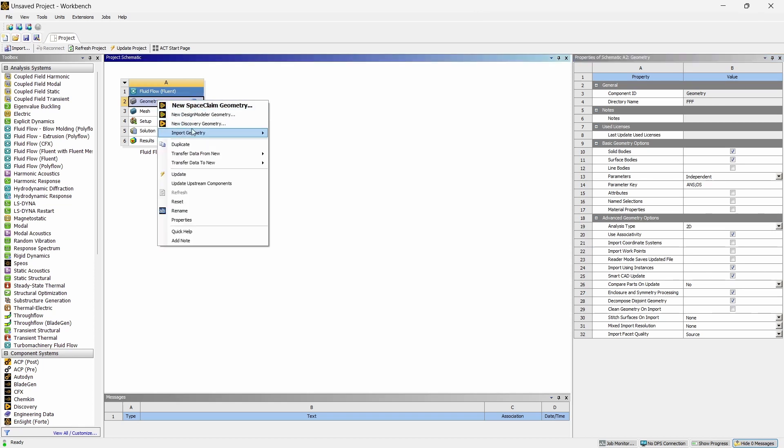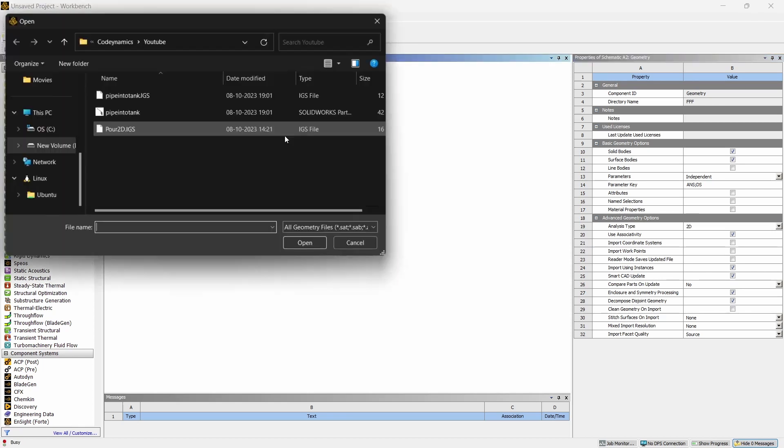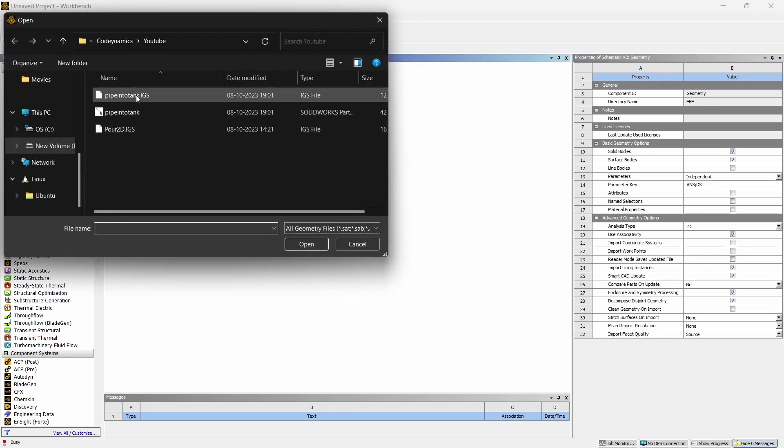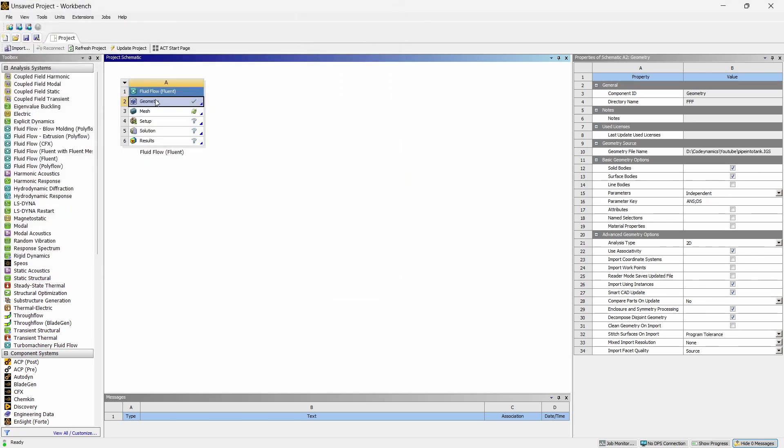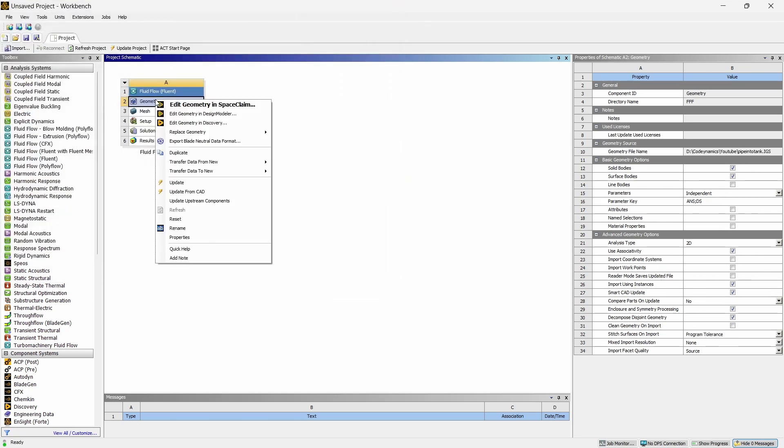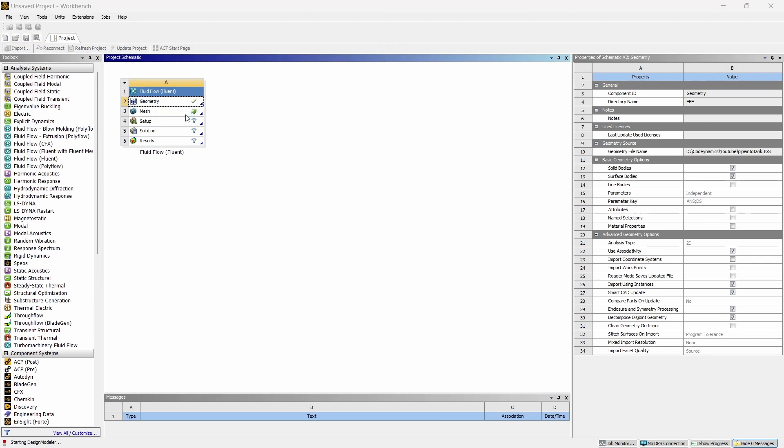Right click on the geometry, import geometry, and you can browse and import the .igs file. Now right click on the geometry and open it in Design Modeler, edit geometry in Design Modeler, and wait for the Design Modeler to open.